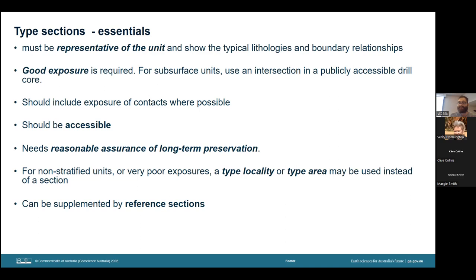Drill core type sections must be available for inspection by any geologist. There must additionally be reasonable assurance of long-term preservation — don't choose areas about to be submerged or covered over, mine or quarry faces that will be destroyed, or areas that will be built over. For non-stratified units, or for some very poor exposures of stratified units where there is no alternative, a type locality or type area has to be chosen instead of a section. Should the main type section not cover all aspects of the unit, supplementary reference sections may be set up.